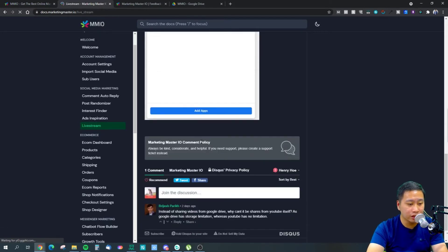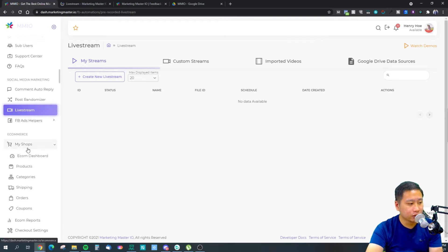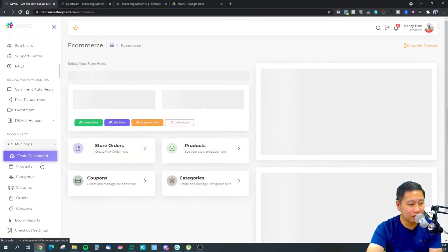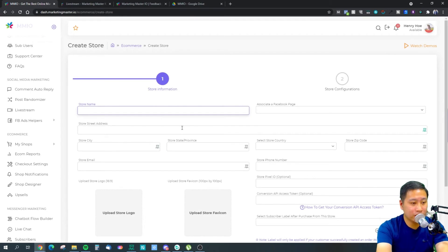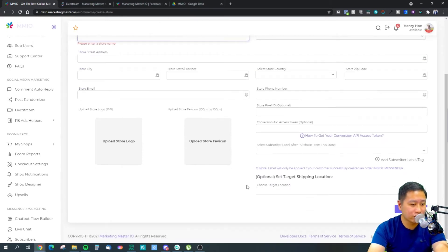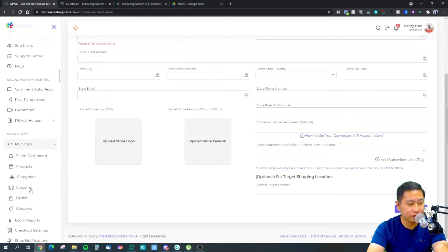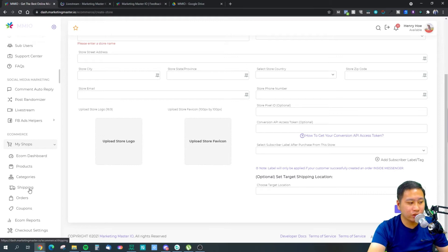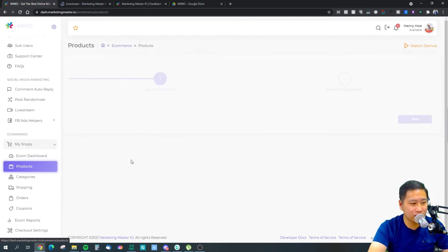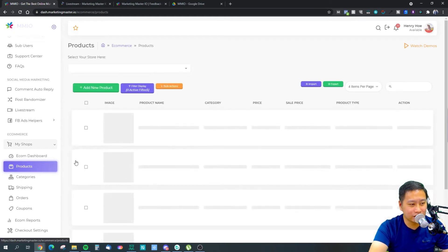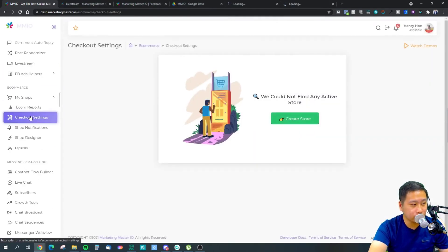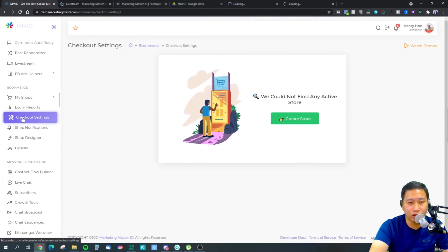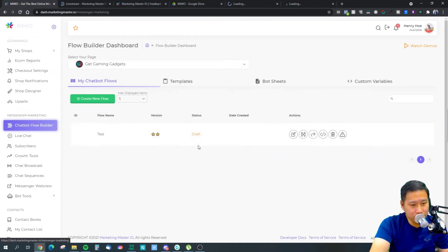They have their own e-commerce store that you can build here. You put your store name, associate a Facebook page, and then you can do coupons, check shipping, manage categories, upload products, and configure checkout settings. It's just feature rich — there's also a shop designer so you can view your own e-commerce store.